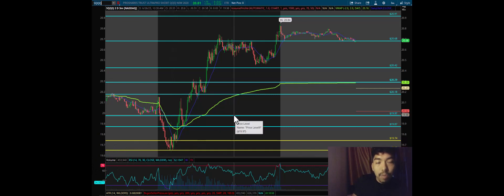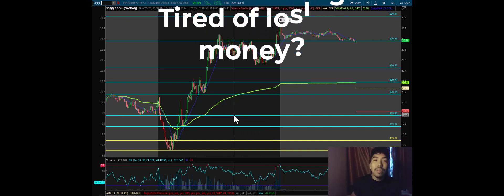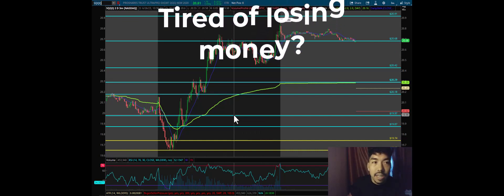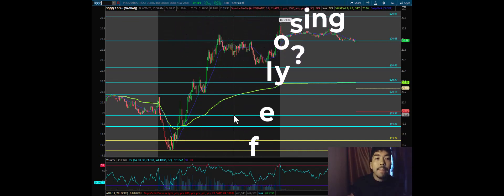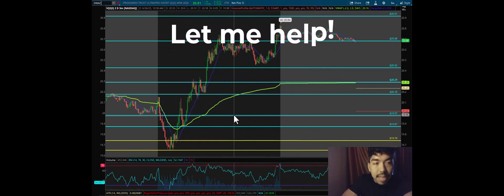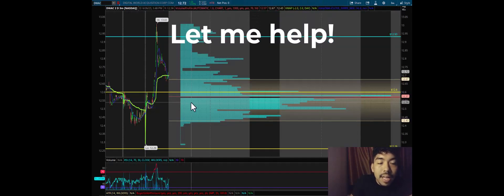SQQQ stock rallied from $19.70 to $20.84, and I don't think that the SQQQ train is done running, but I want to focus on DWAC because that's what the video is about.